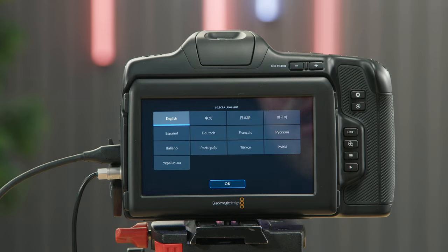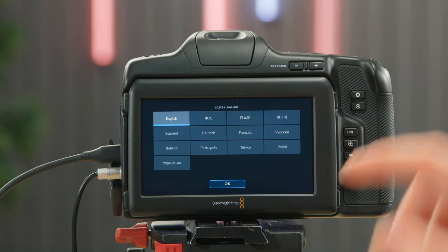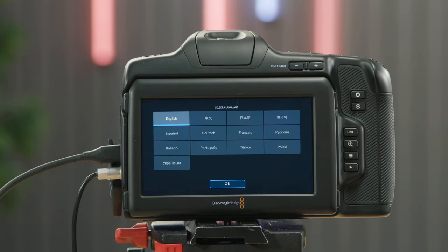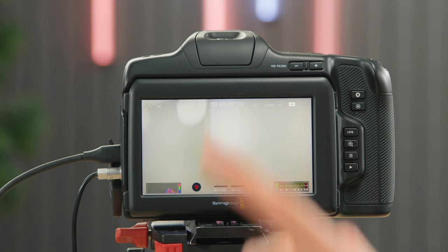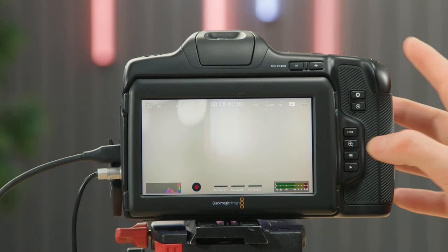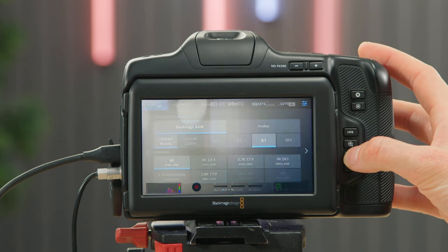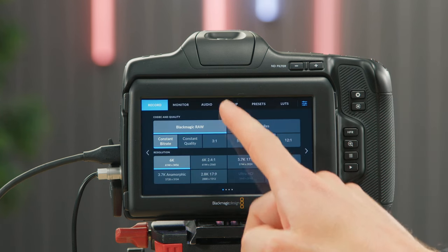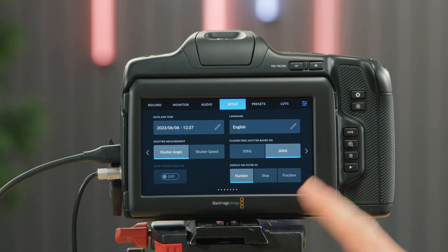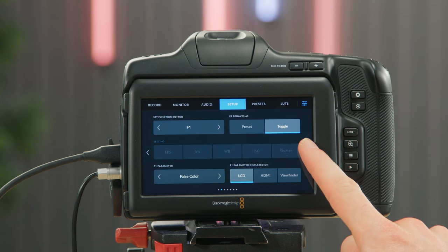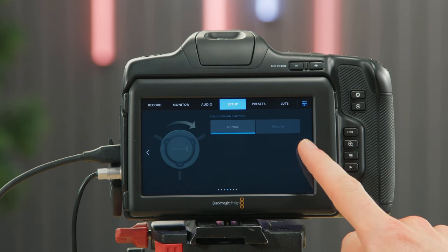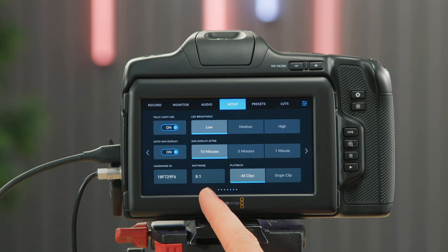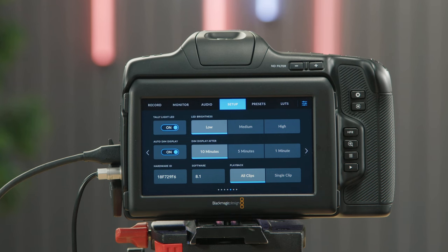Once you've installed the software you'll see on the screen that we've got to select our language. If I open the setup menu again and scroll to page five you'll now see that we're on software 8.1.